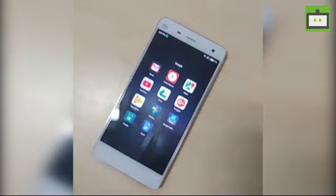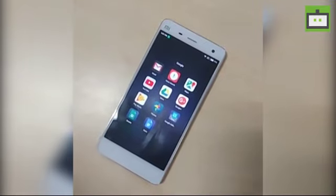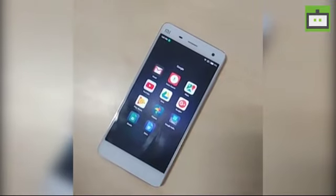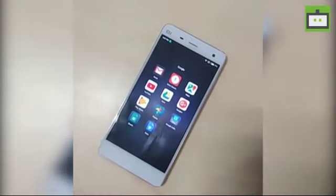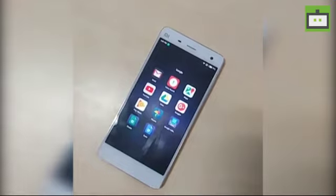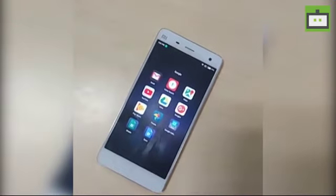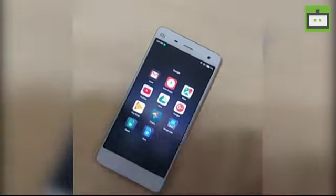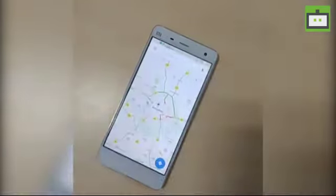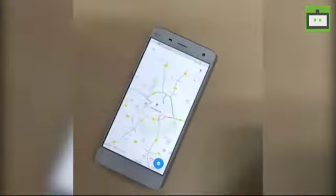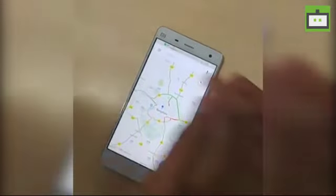Basically everyone uses Google Maps on a daily basis for commutation. Being such a daily-use app, the ability to download offline maps is a very practical and useful feature in Google Maps.